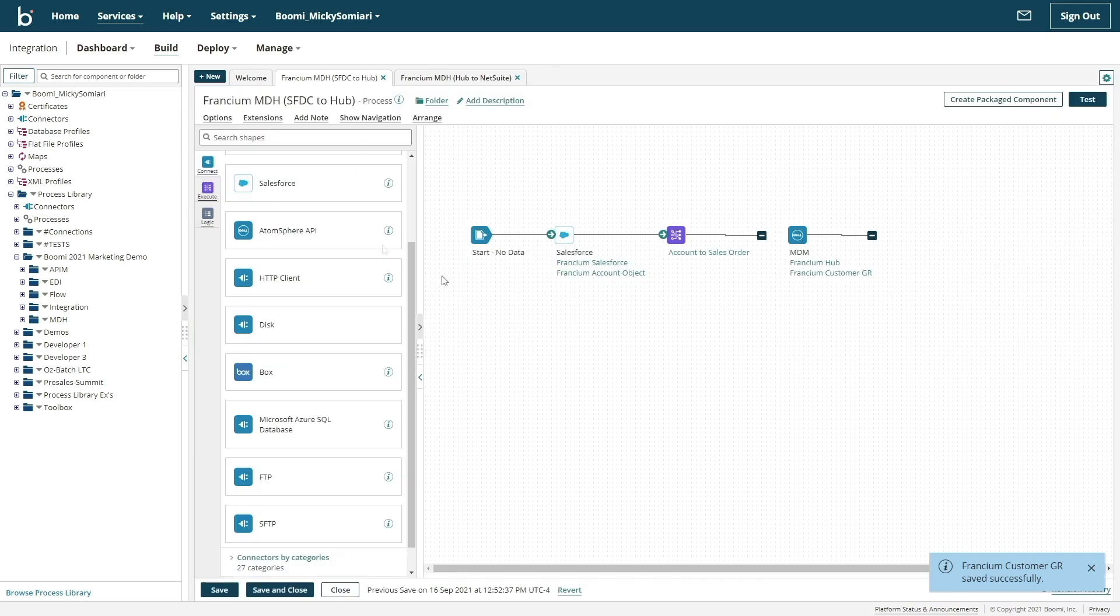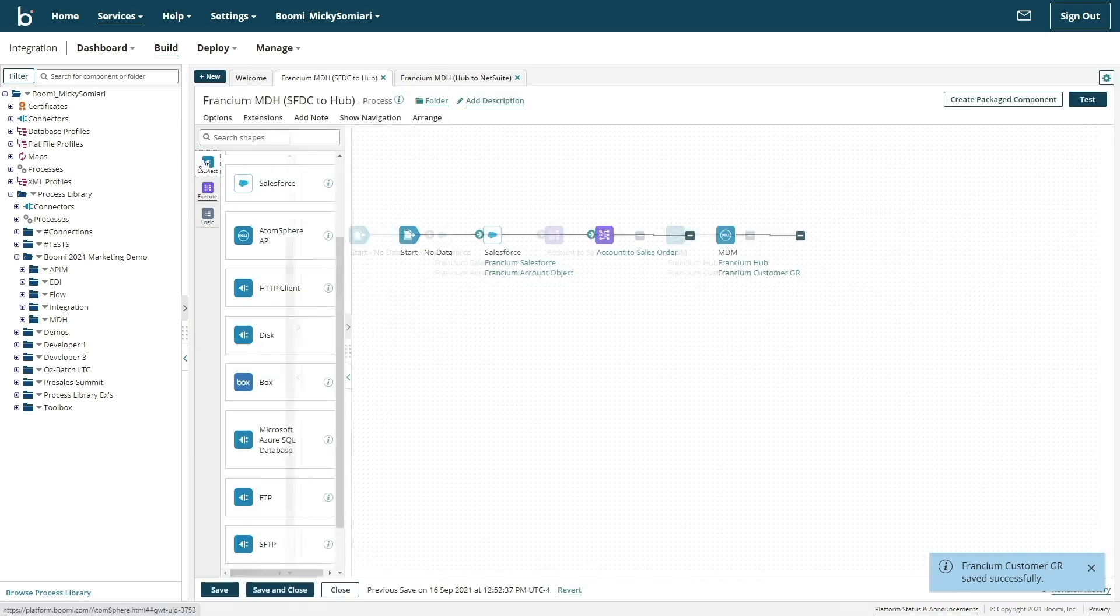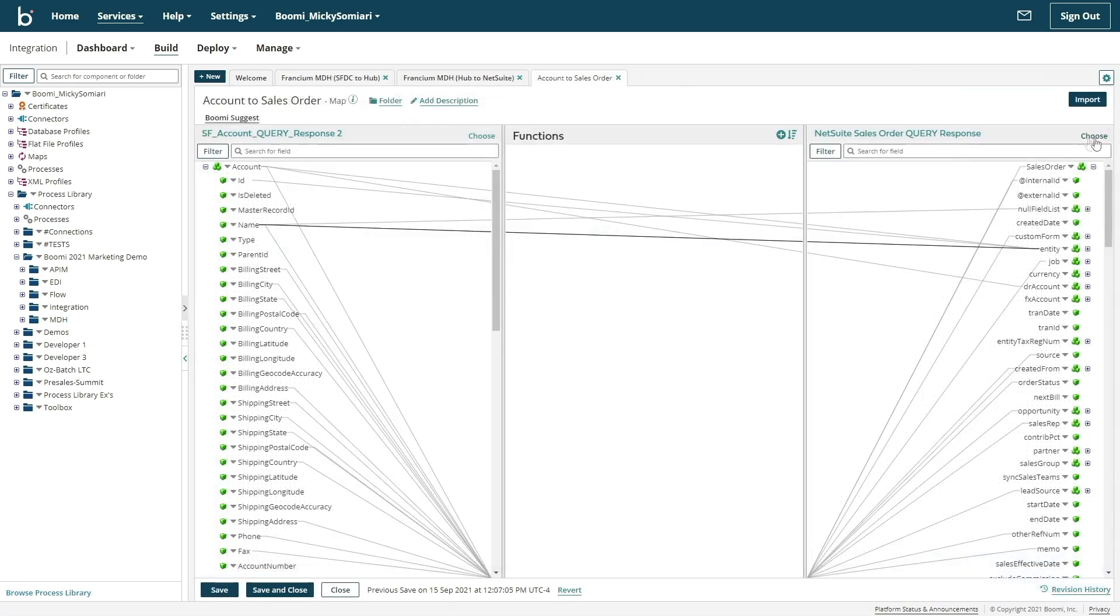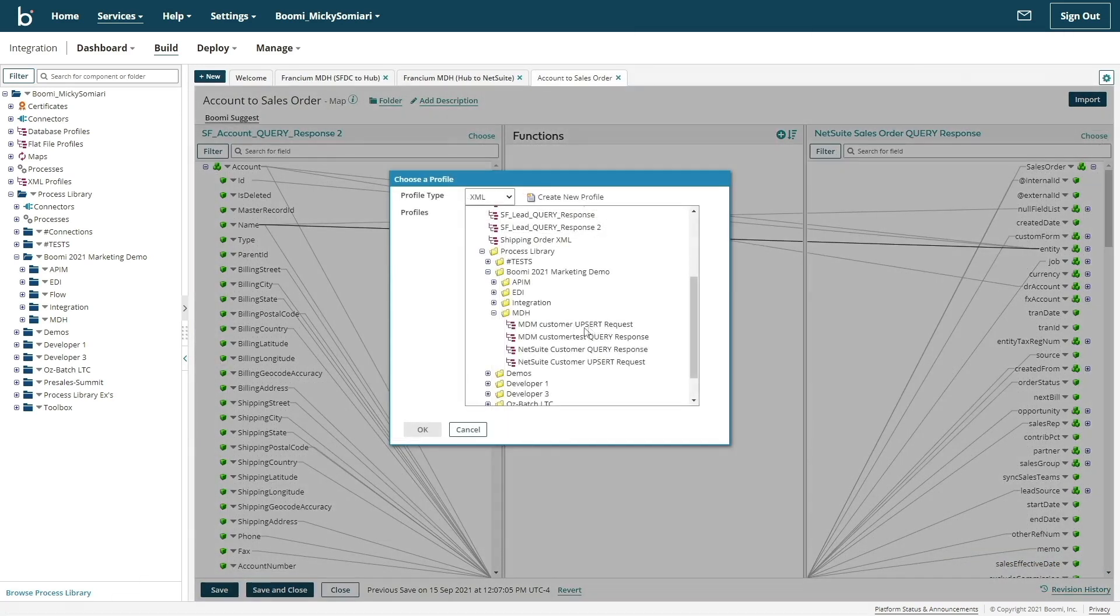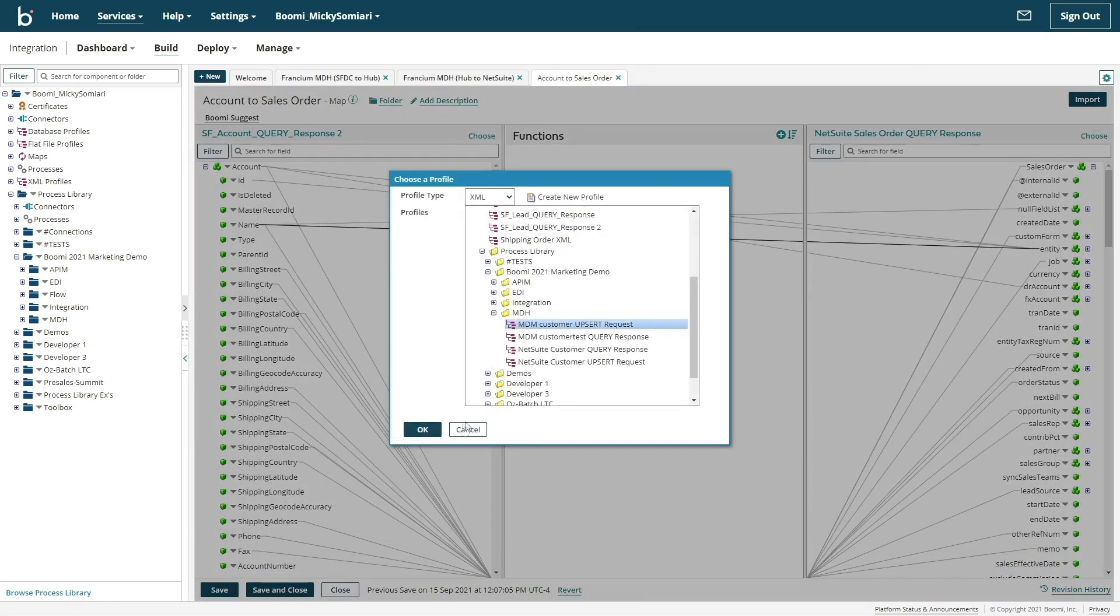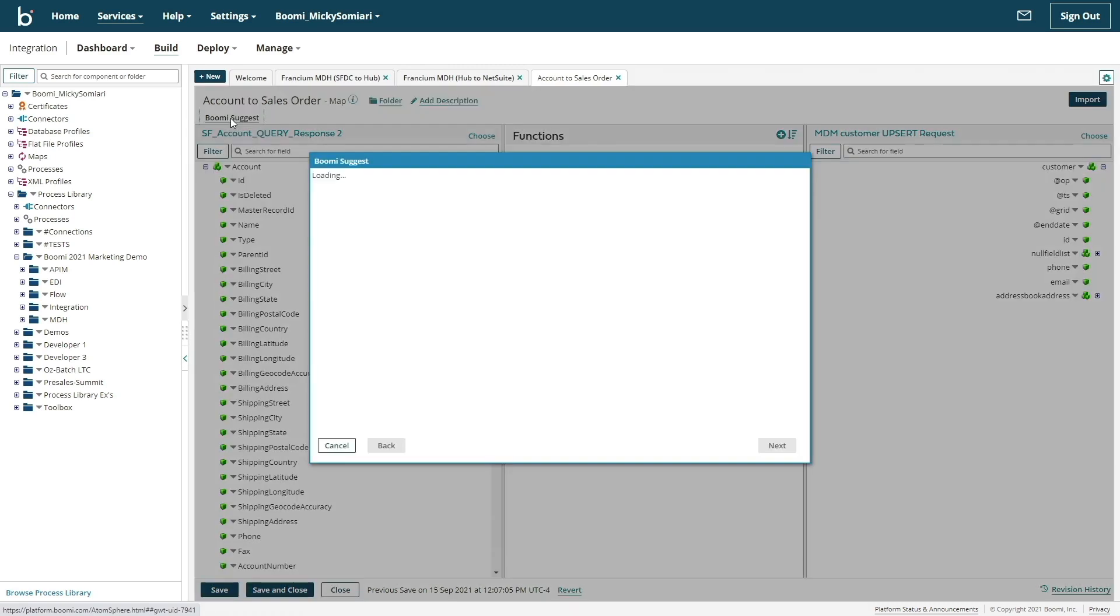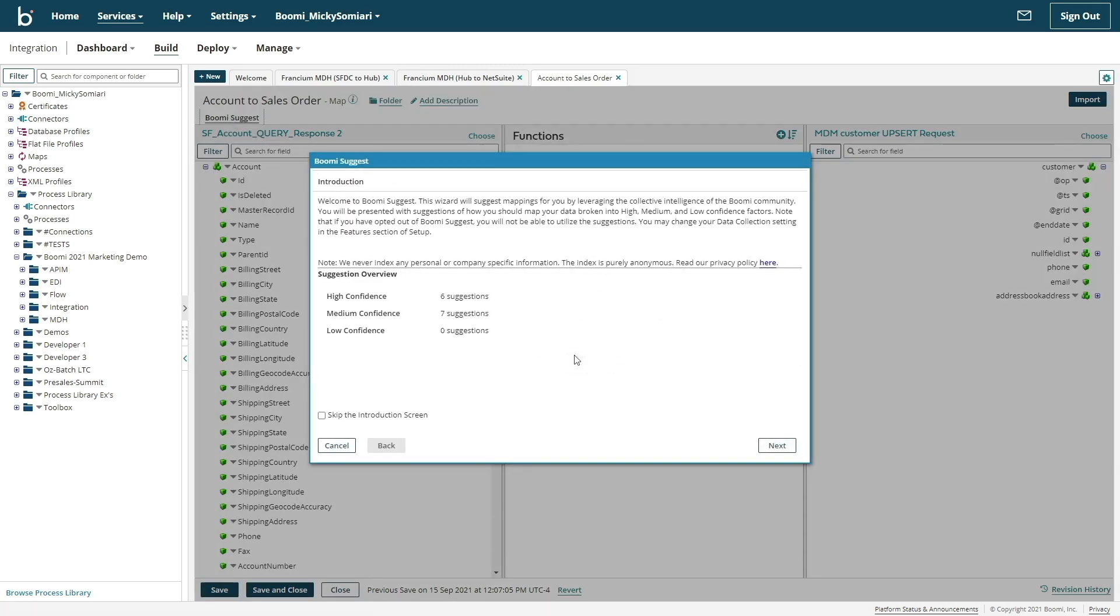With our endpoints established, the last step is to configure our map shape. By selecting a new destination profile, which will be the customer model from Hub, we can use Boomi Suggest to expedite our mapping and complete the CRM to master data Hub process.